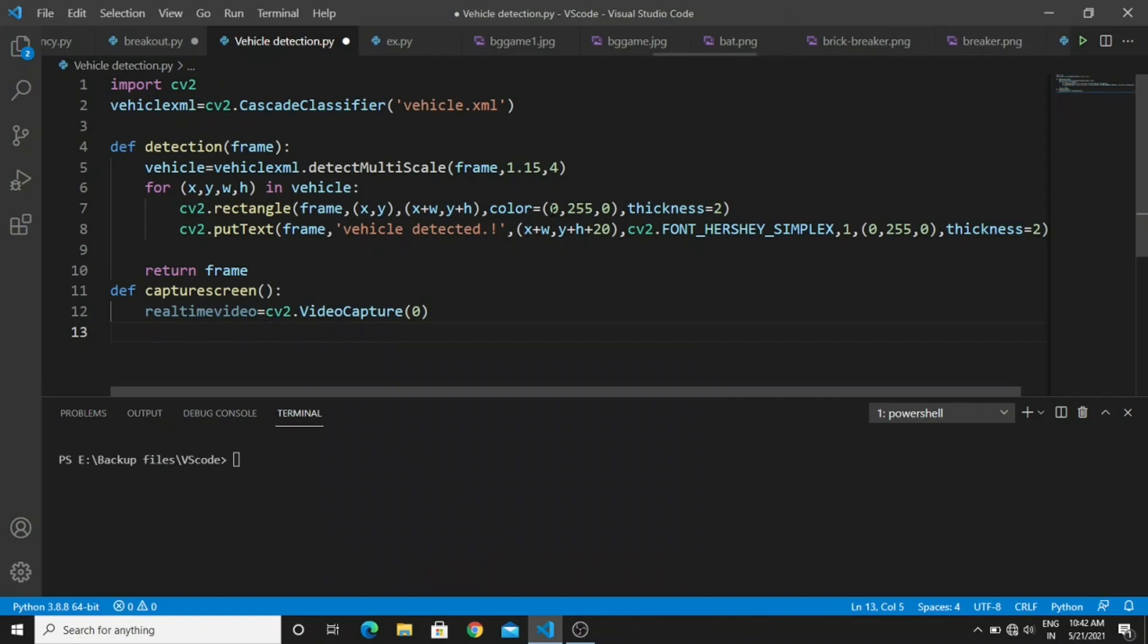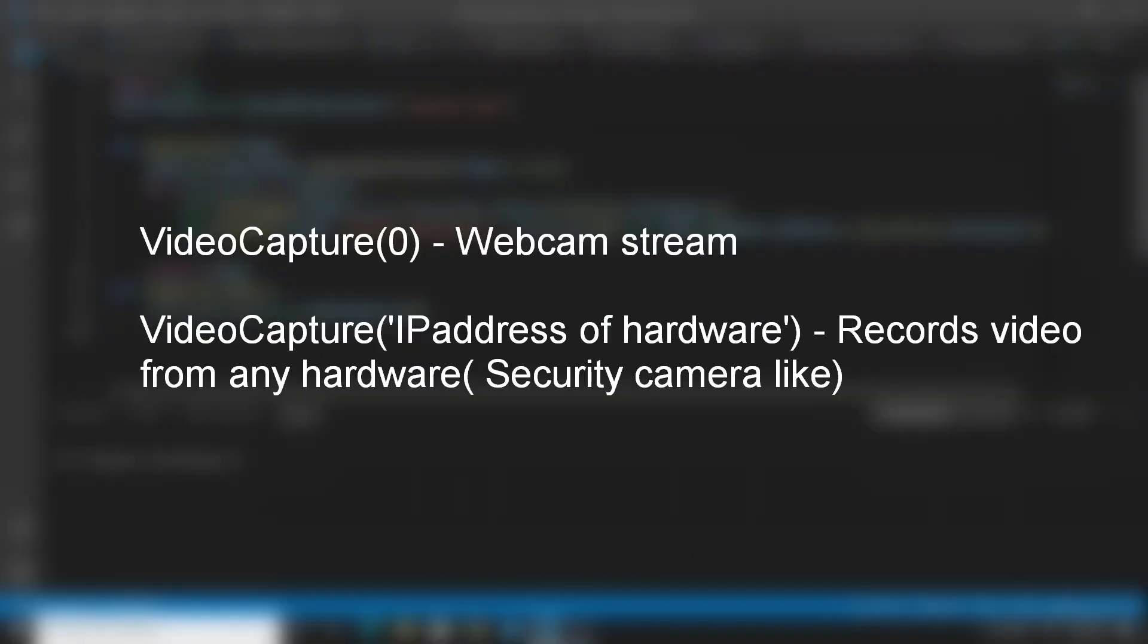In this variable, if you want to capture any webcam video you have to pass the parameter 0. And if you want to capture the video from any hardware then you have to pass the IP address of the respective hardware. Suppose if you are using any security camera, then you have to give the IP address of that in the VideoCapture object.